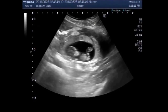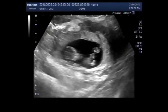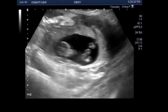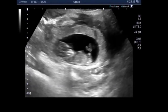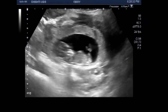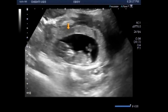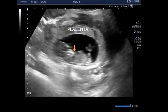You can see the fetal movements. Fetal cardiac activity is also visible and audible. This is the placenta and this is the fetus.